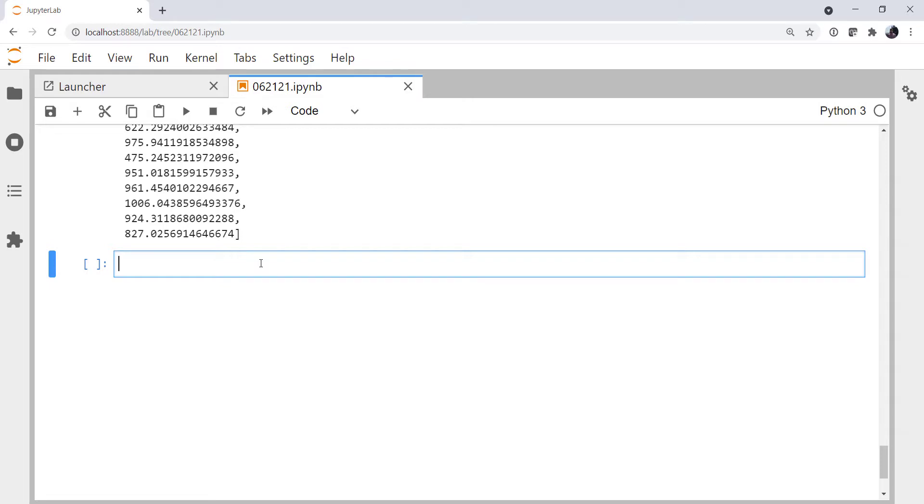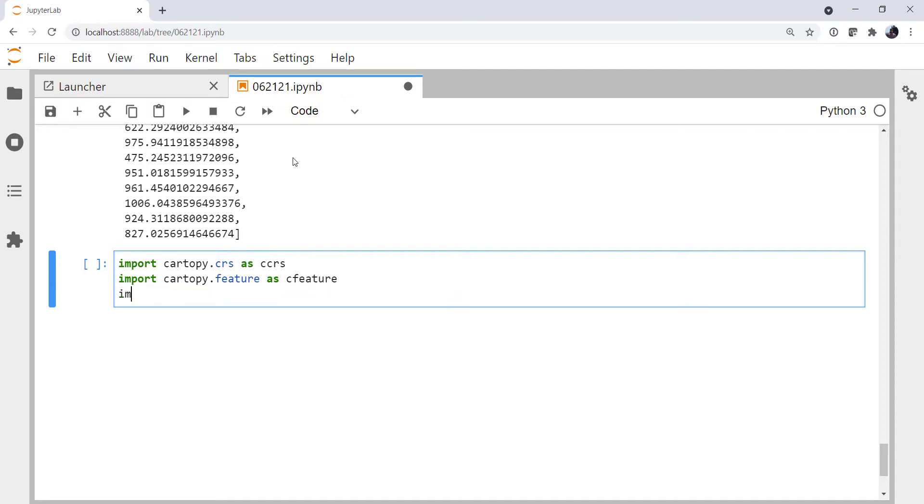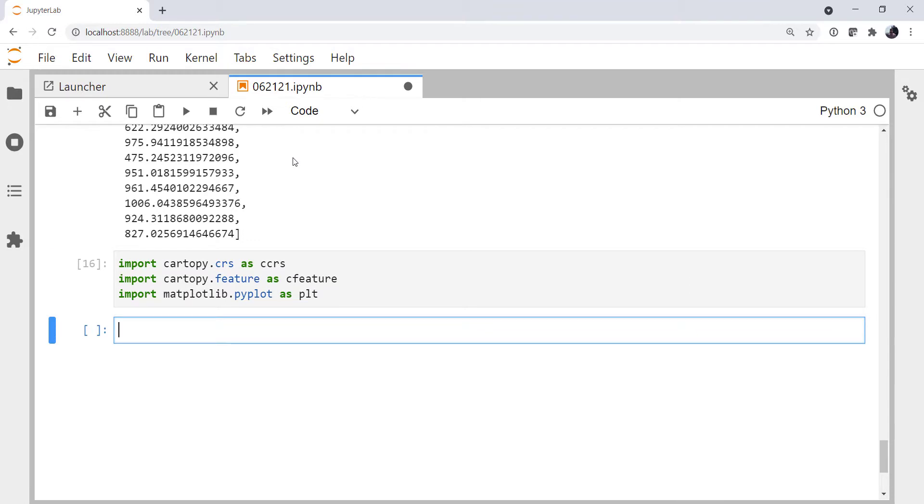So as with all mapping, we're going to do some imports from CartoPy. I'm going to import the CartoPy Coordinate Reference System, or CRS, as CCRS, CartoPy.feature, and of course, MatPlotlib.pyplot as PLT.